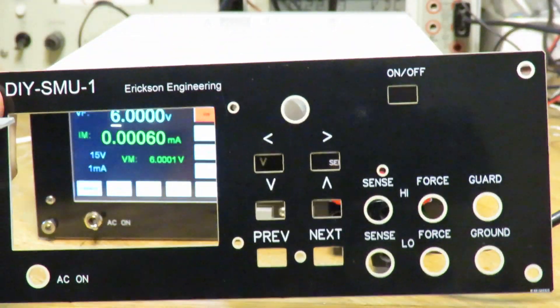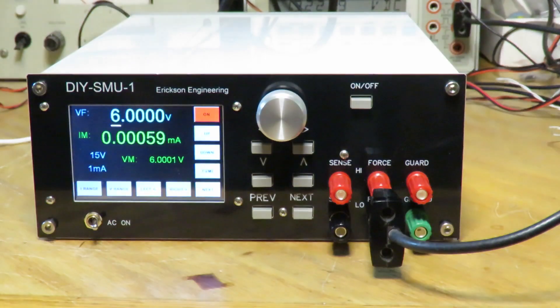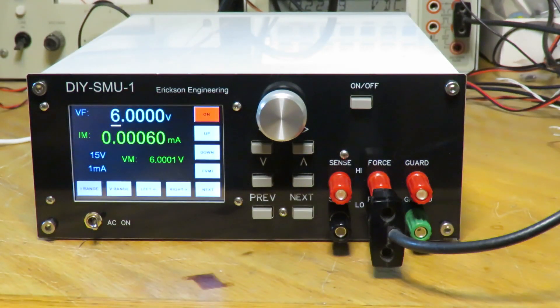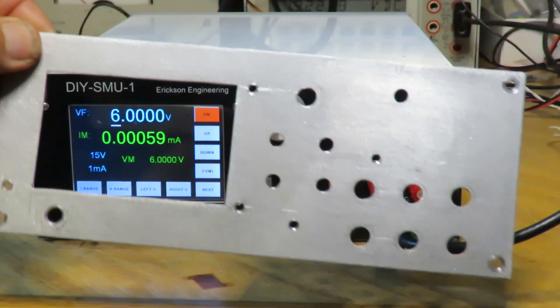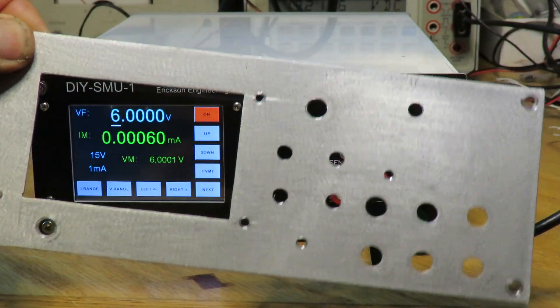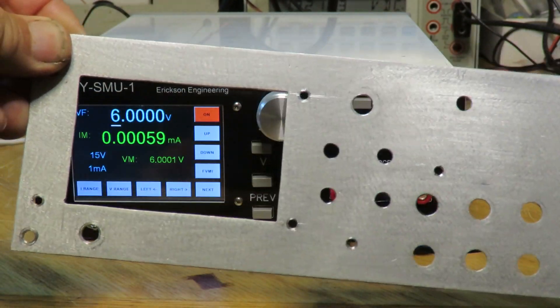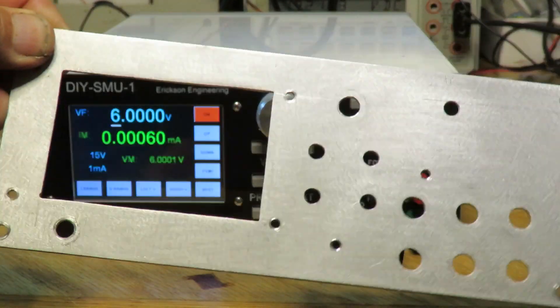Number one is I no longer have to make the front panels by hand. You can see here's the original front panel where every hole was drilled and cut by hand.